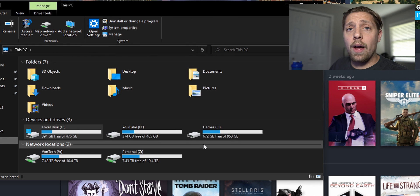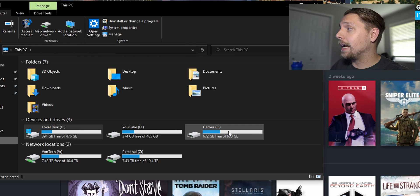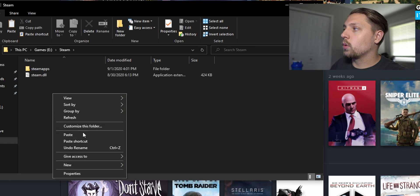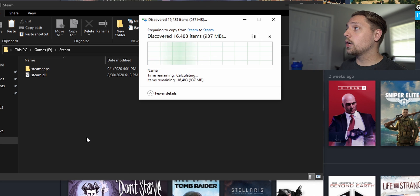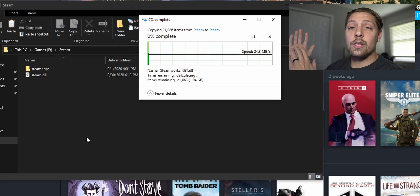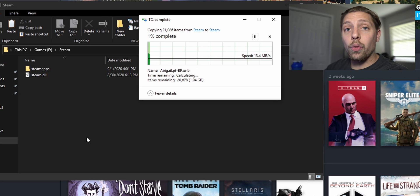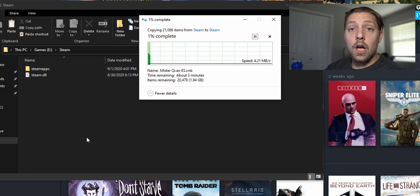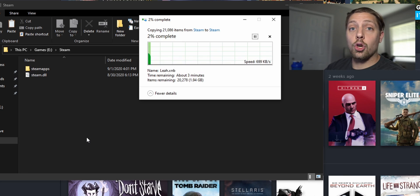You want to copy the SteamApps folder. You want to go to whatever drive you want to take it to. So I want to take it to my games, my E drive. I want to be in Steam. We're gonna go ahead and hit paste. We're gonna wait until it transfers all the data over and then once that's done I'm gonna be back to show you guys what to do next.